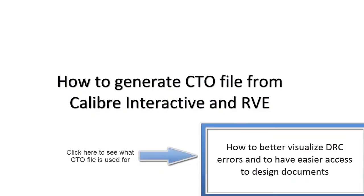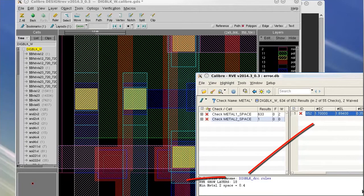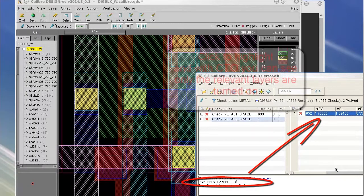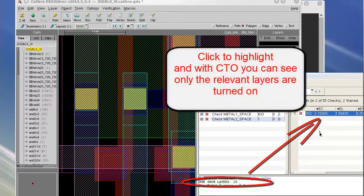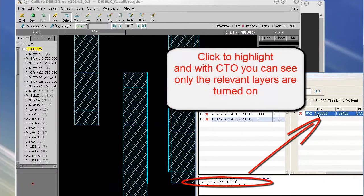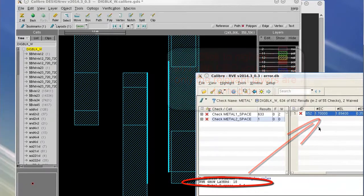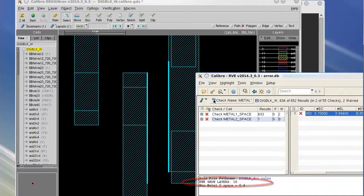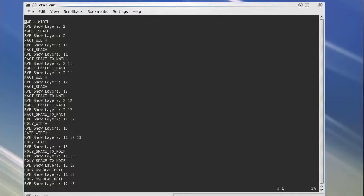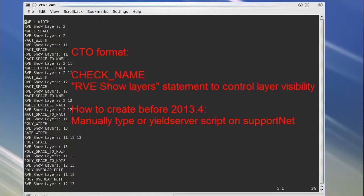In our last video, we explained that using CTO file can display only the relevant layers for a check. But back then, users could only create a CTO file by manually typing layers or generate a CTO file from a yield server script.